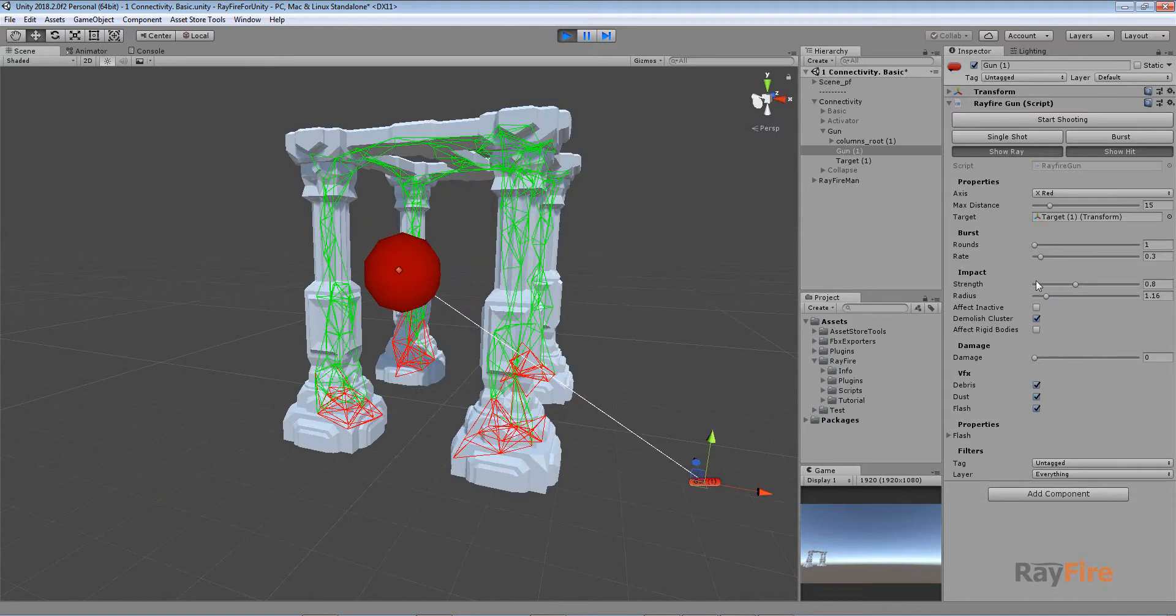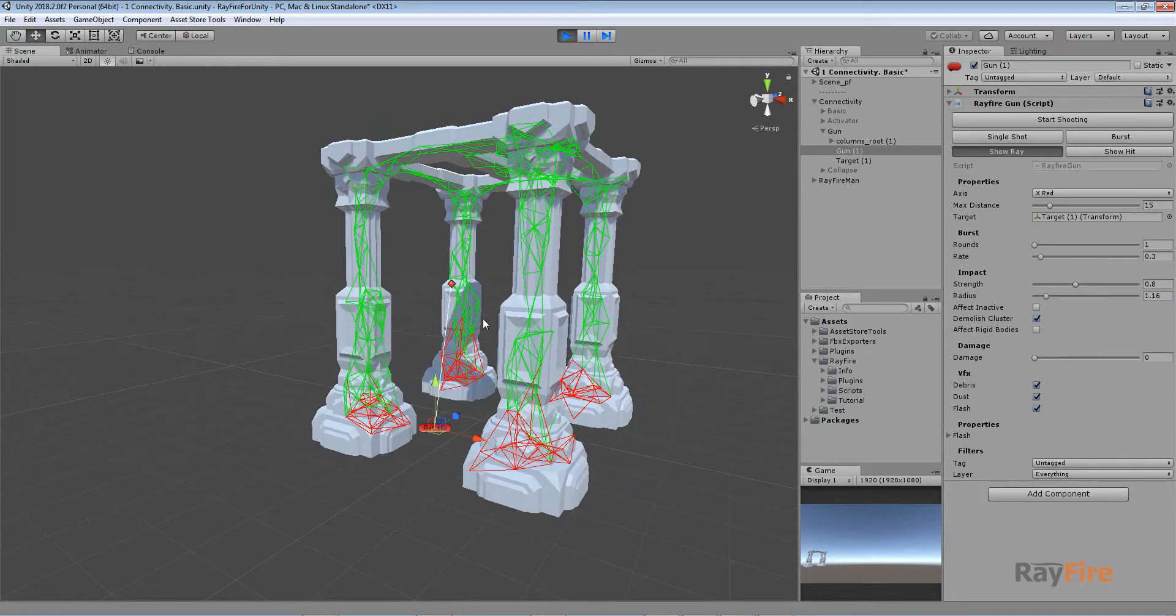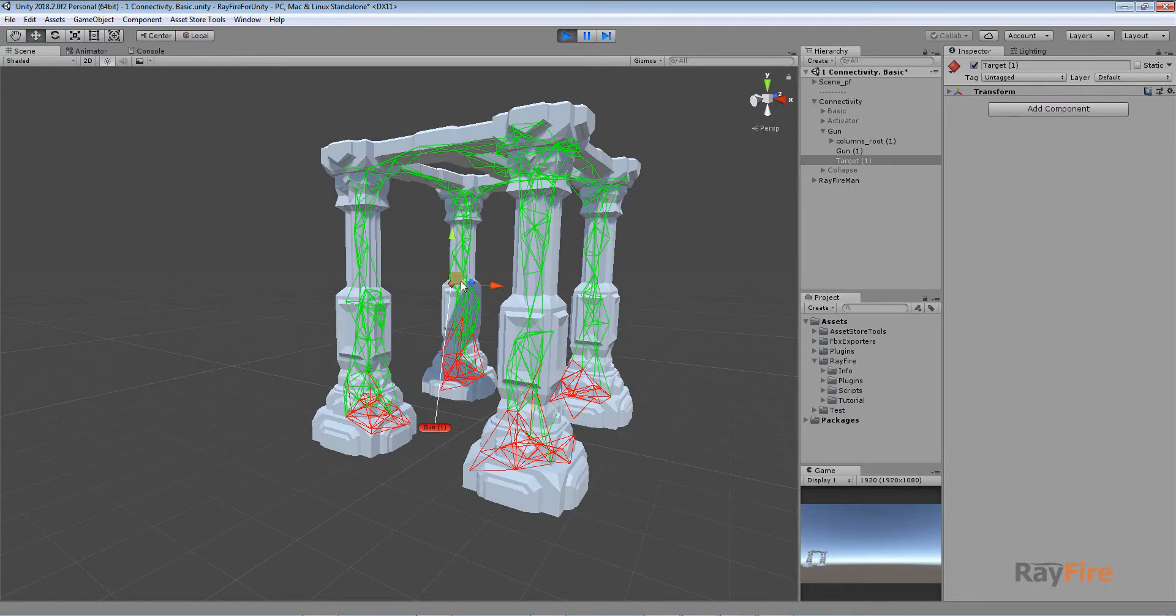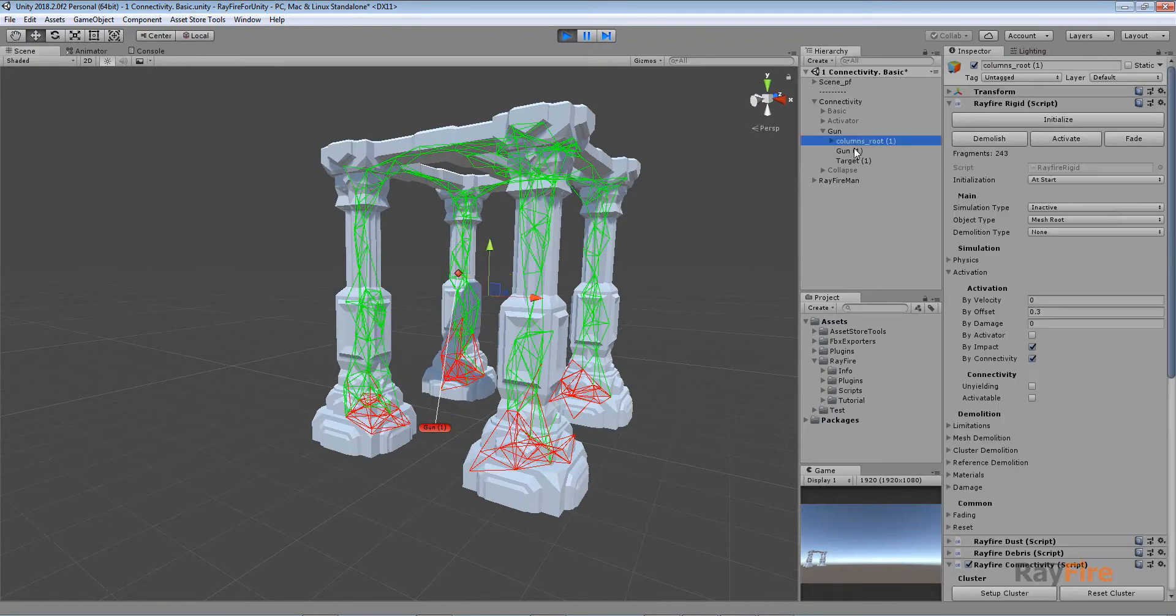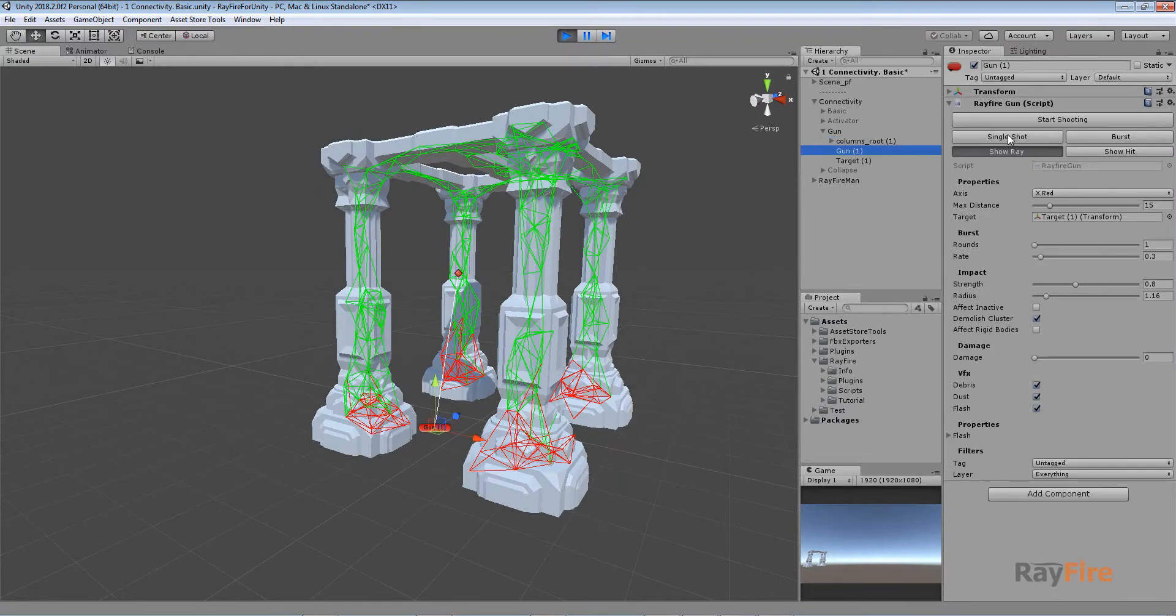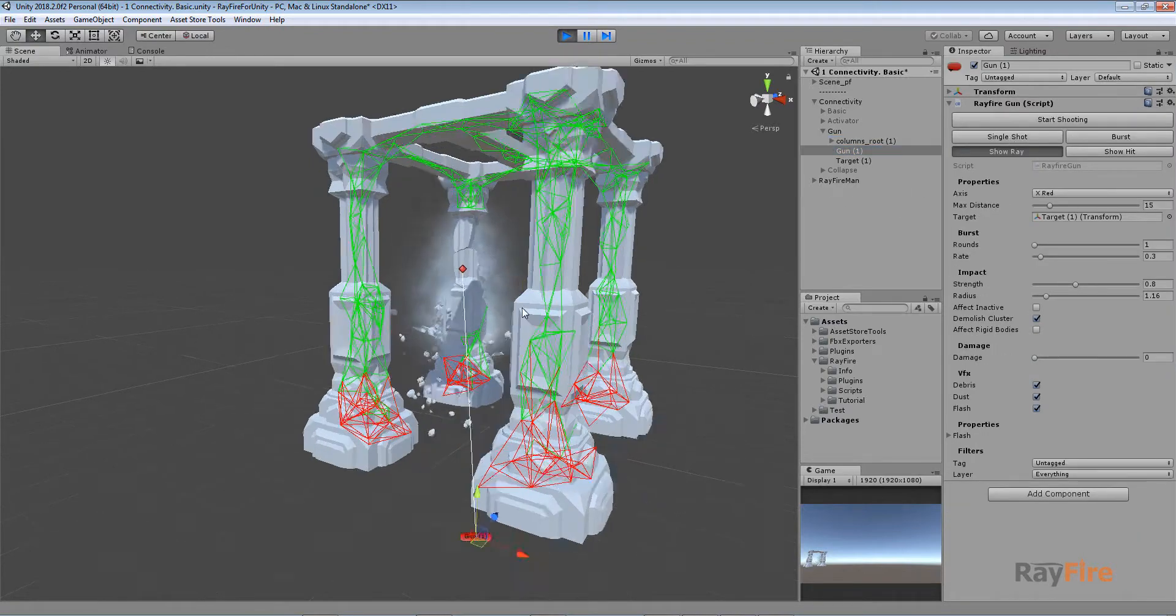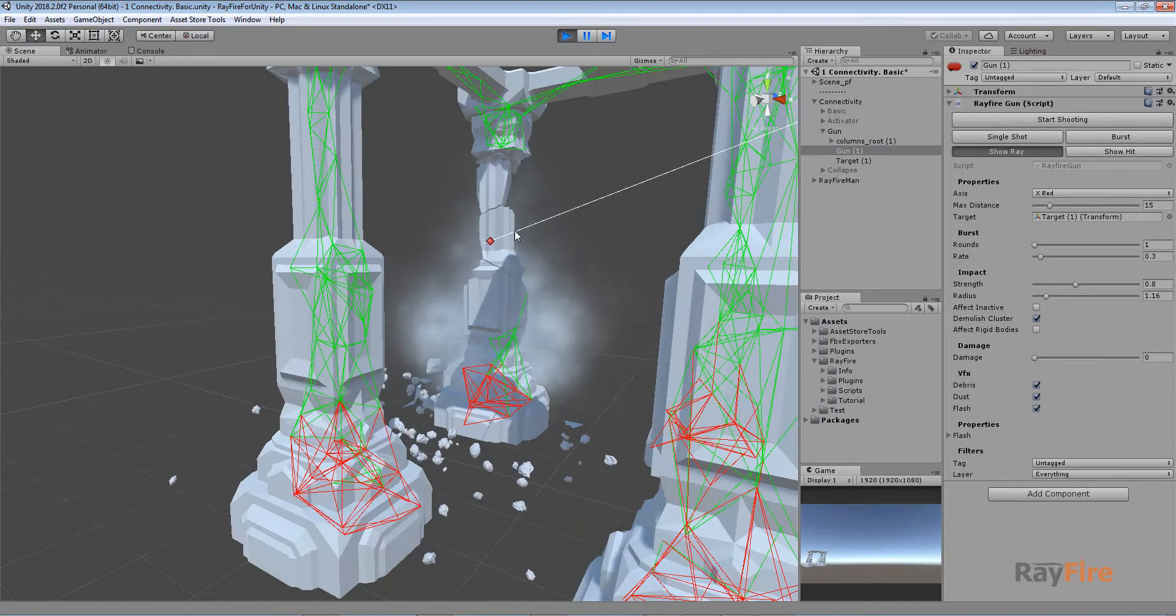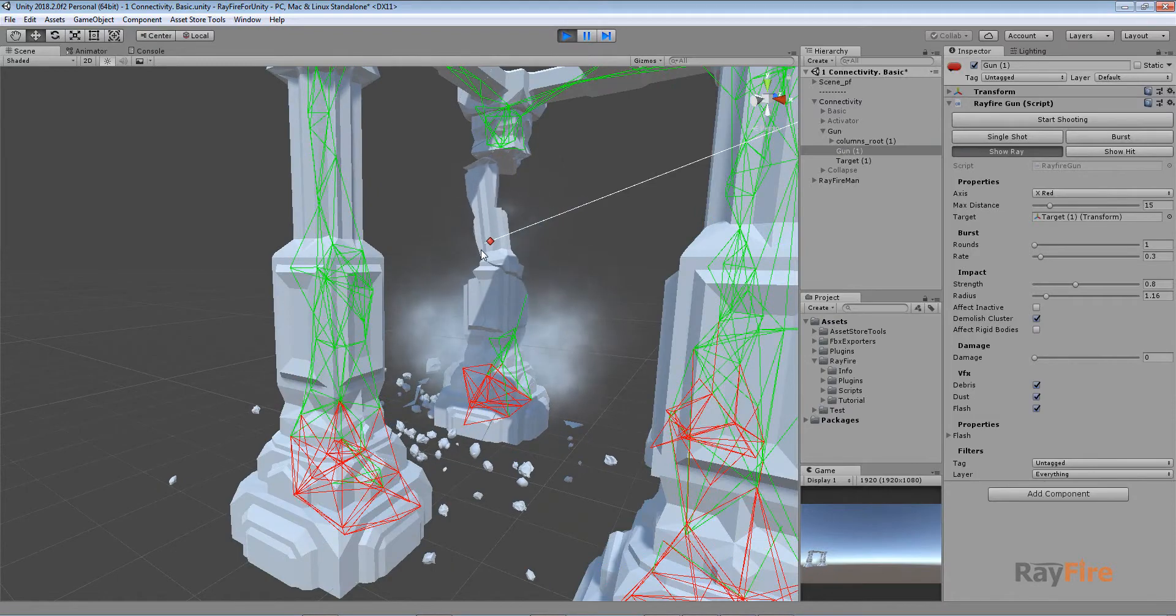And so this is how you can see it. And this time I will make just one shot. Here you can see that it activated these fragments.